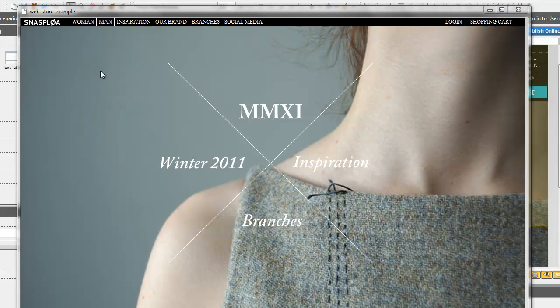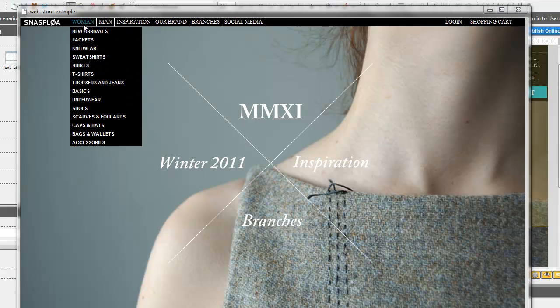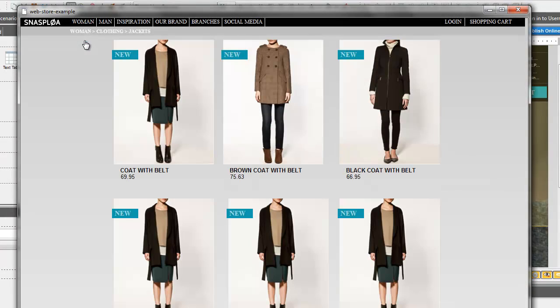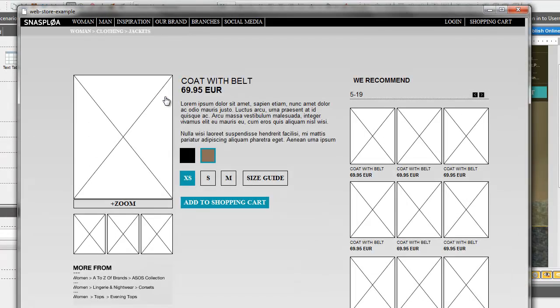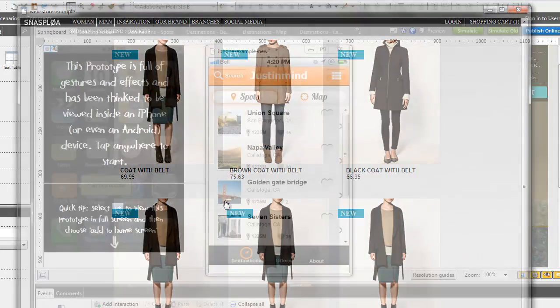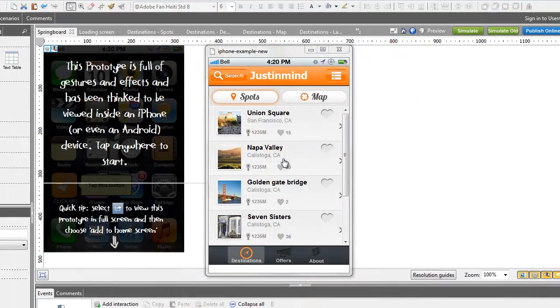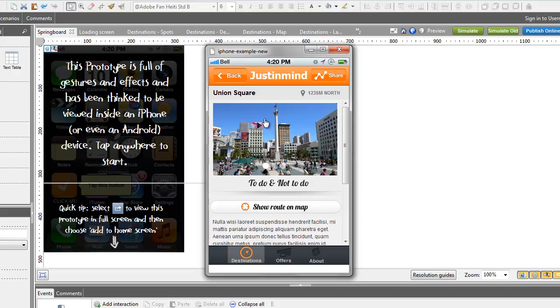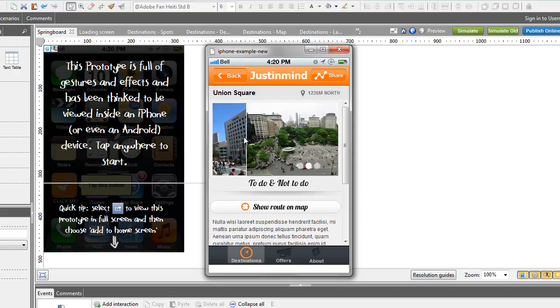You can add a transition effect to any kind of link you have in your prototypes. That's especially helpful when you prototype mobile apps.